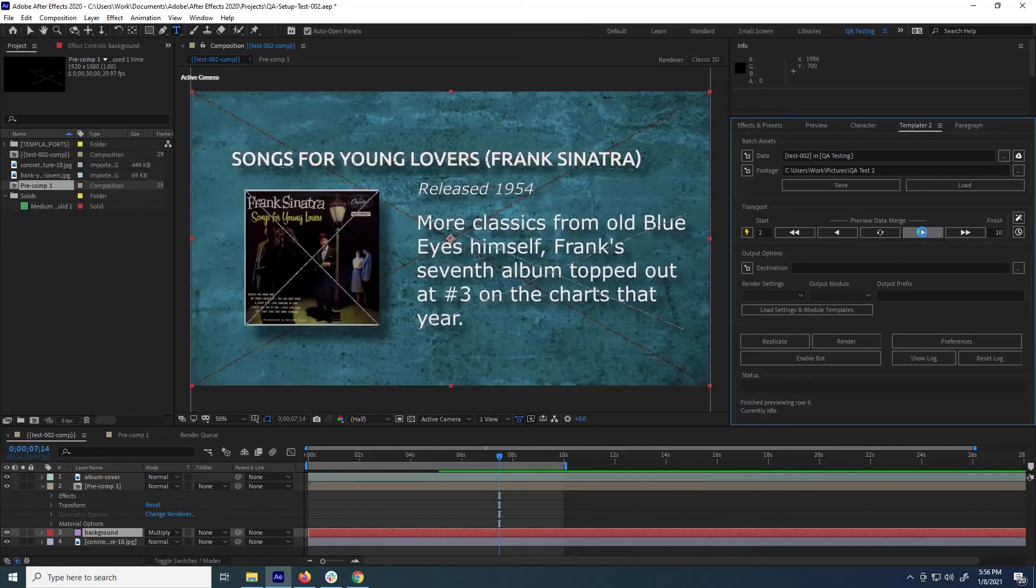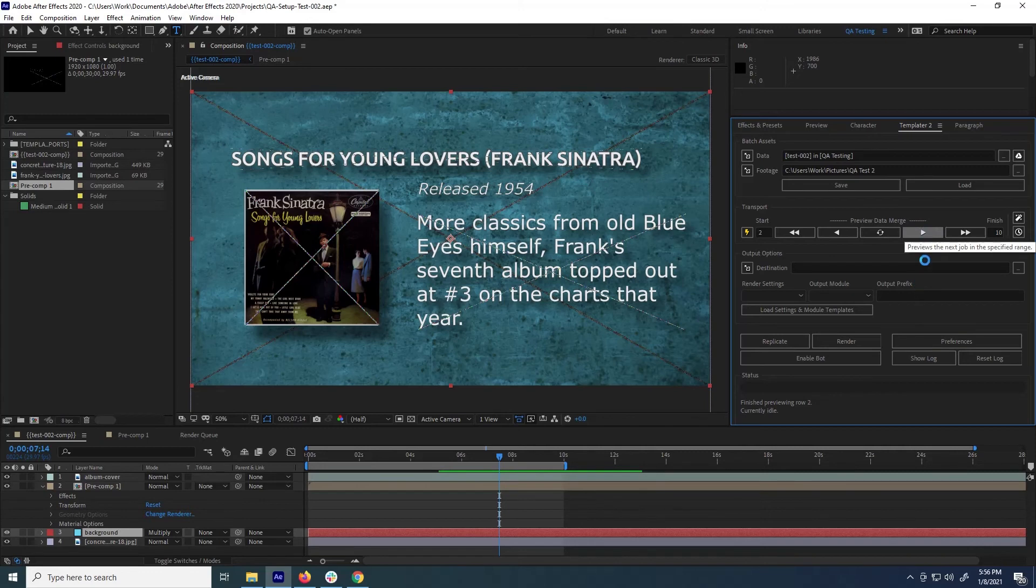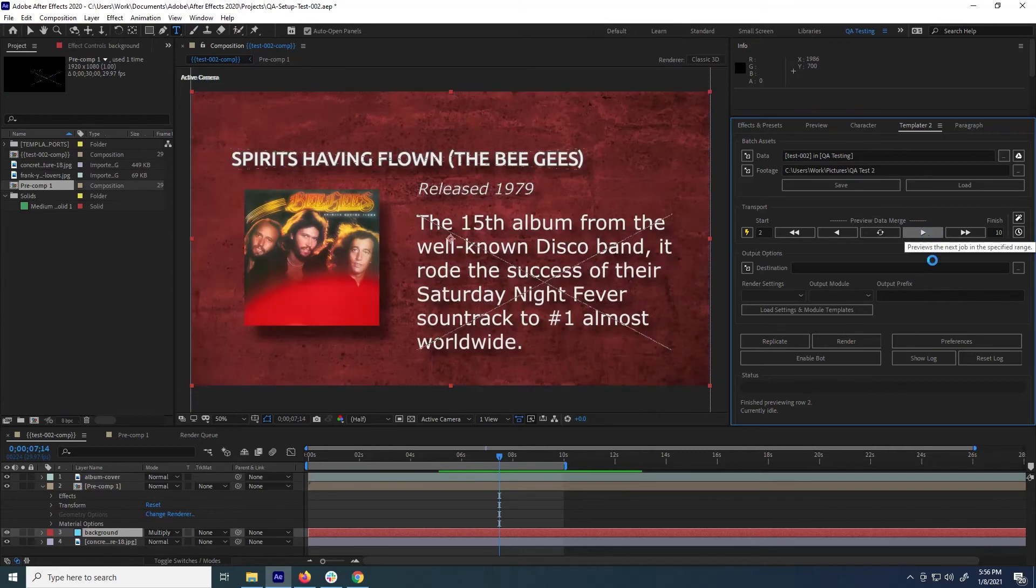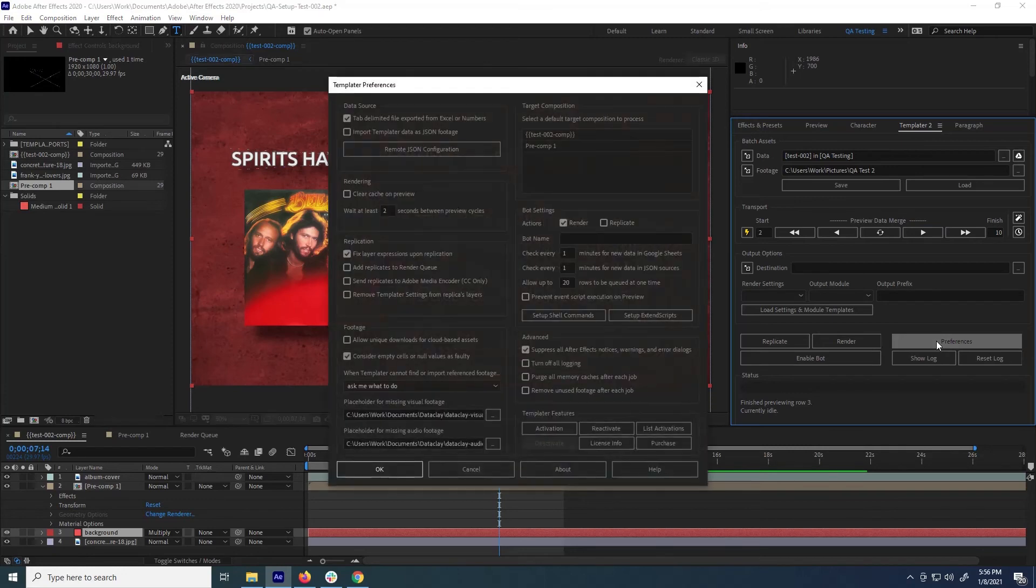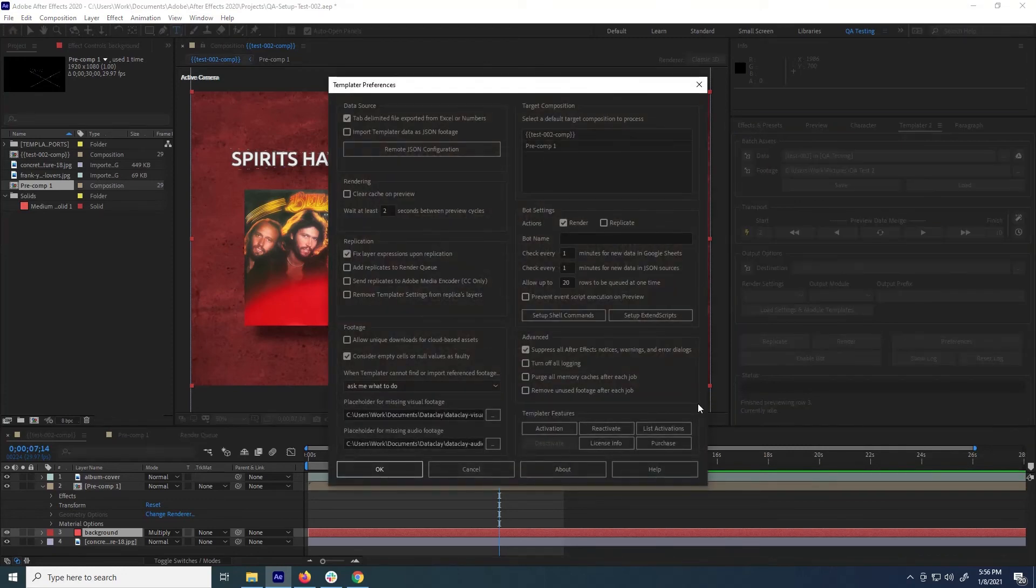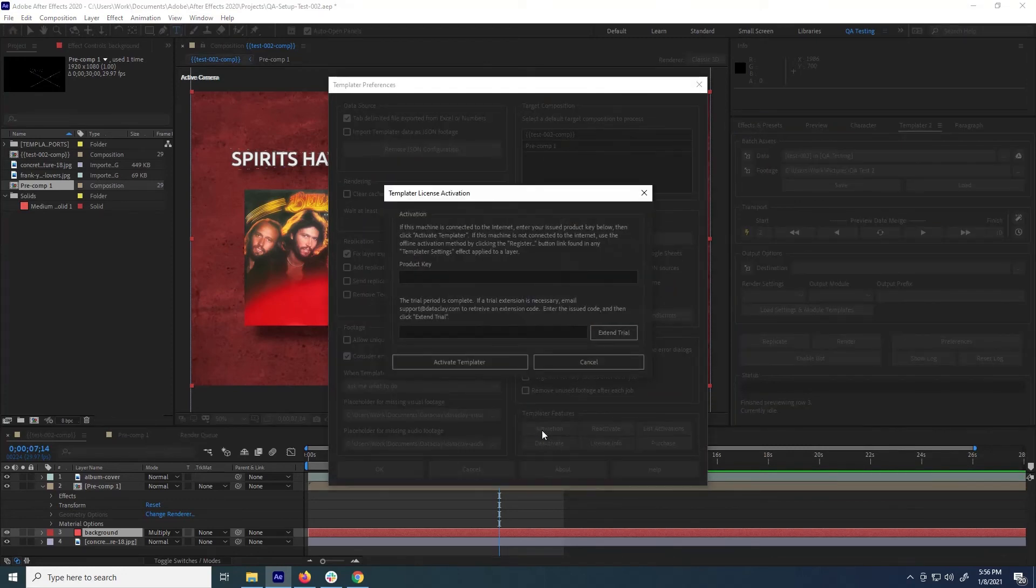When you're ready to unlock the commercial version of Templater (Rig, Pro, or Bot) with a license key purchased from Dataclay.com, go to Preferences, and in the Templater Features section on the bottom right, click Activation.